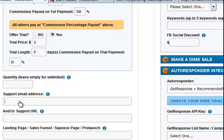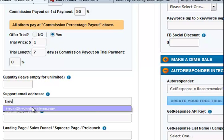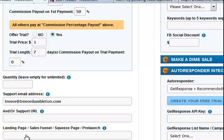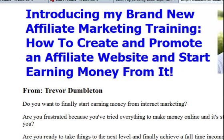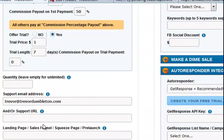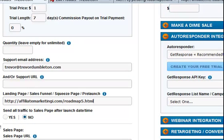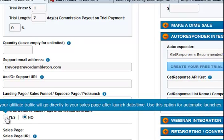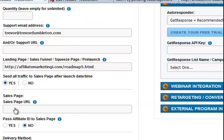Quantity — leave blank for unlimited. Support email address is mine. $29, which normally comes up — let's just type it in. That's it. Landing page — set one up there, and that's going to be the one that's unique to this. Send all traffic to sales page after launch date — yes. Sales page is actually exactly the same.